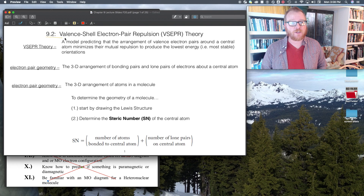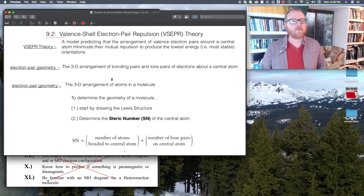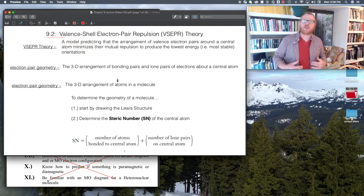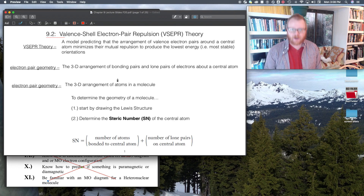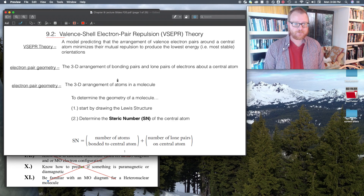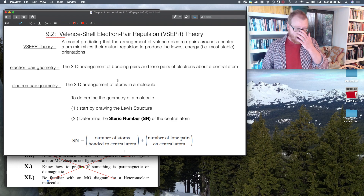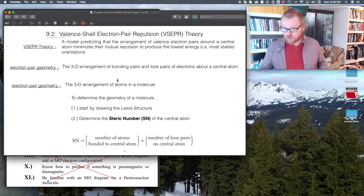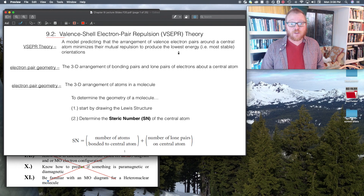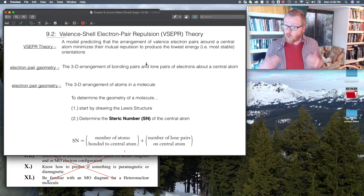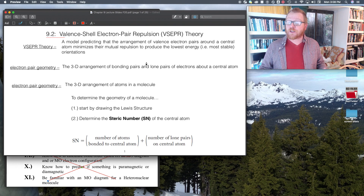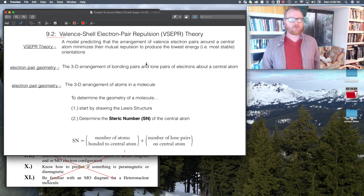We're starting here with section 9.2. So VSEPR theory — V-S-E-P-R — valence shell electron pair repulsion theory. This is basically a model that builds upon Lewis structure and looks at the arrangement of valence electron pairs around a central atom and attempts to predict what the three-dimensional shape of this molecule should be.